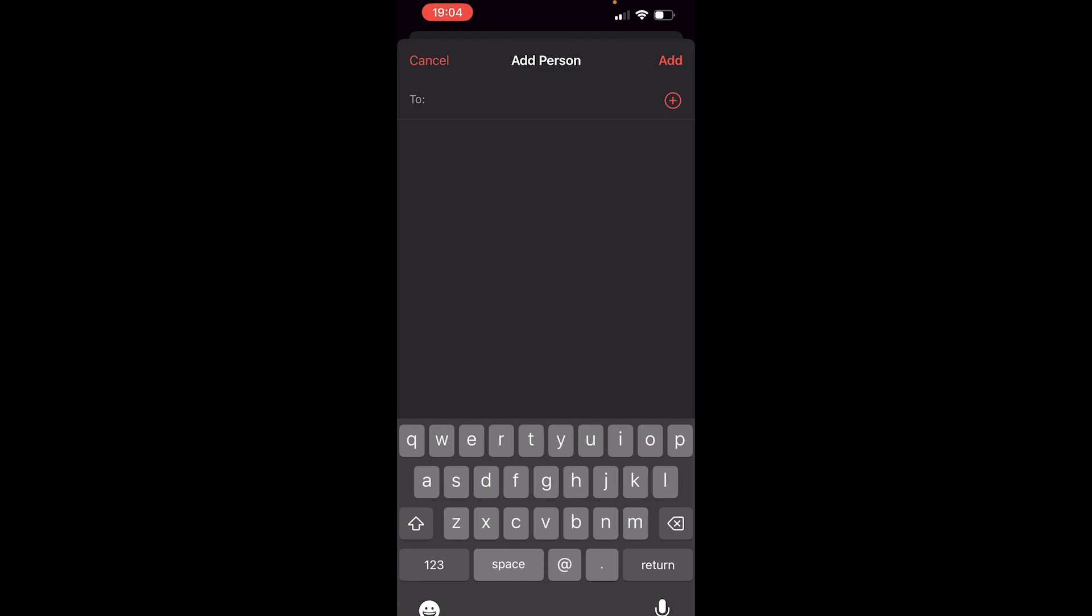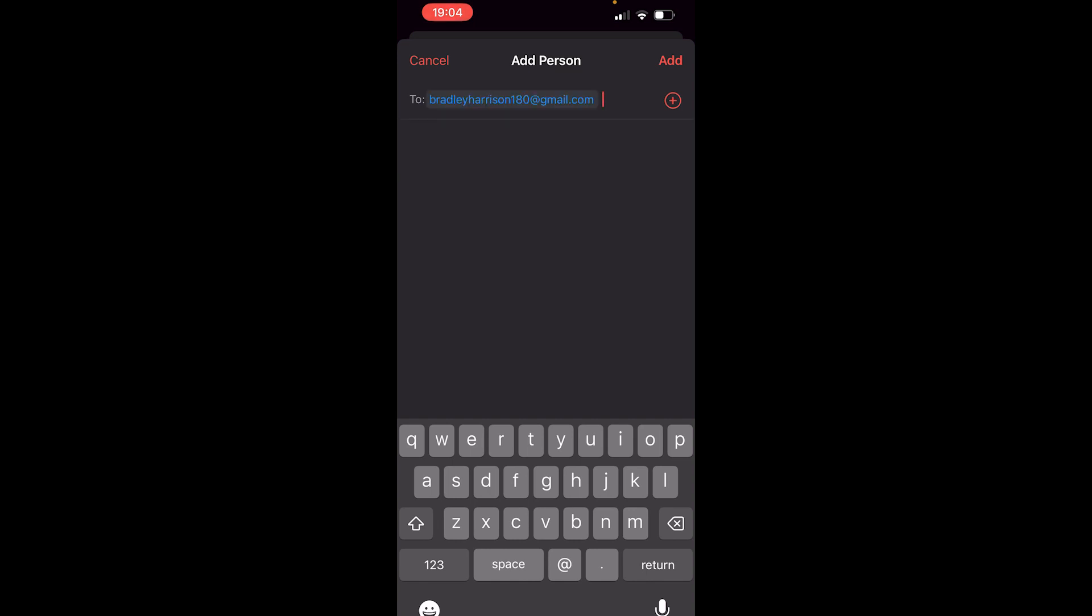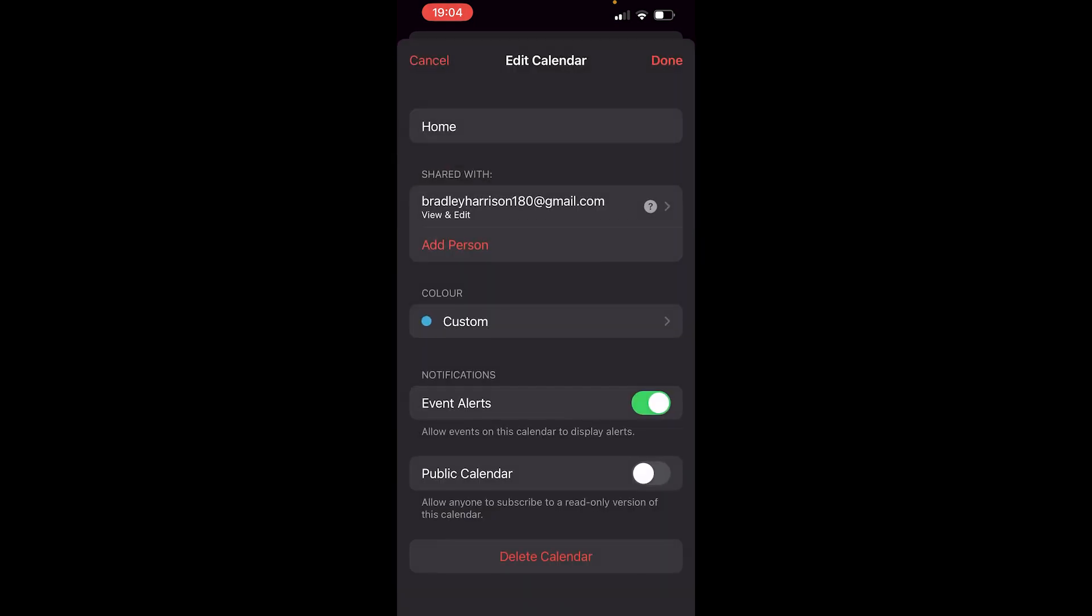So you can enter in their email here, their phone number. I'm just going to enter in my email as an example and you can see I come up. So you then want to click on the contact and then click add. If you don't have this person as